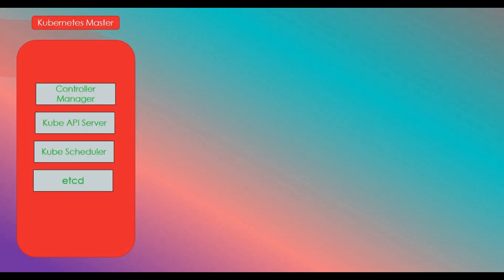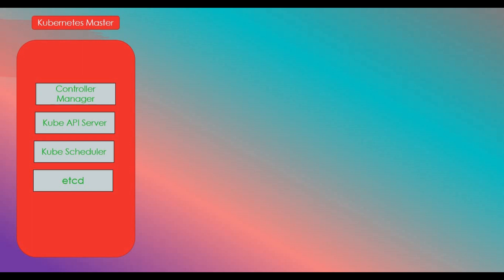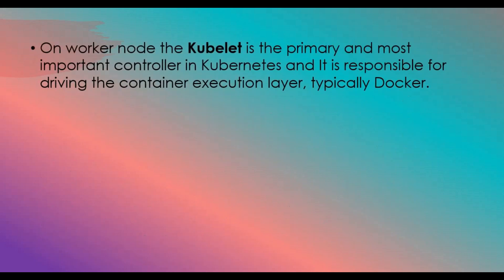Let's see how the master looks in the diagram. If you consider this red box as the Kubernetes master, it has four main components: the controller manager, which controls all the nodes and connections to the Kubernetes master; the kube API server, which is the front end of the Kubernetes master; the kube scheduler, which handles all the scheduling; and etcd, which manages the key store and state of the whole cluster.